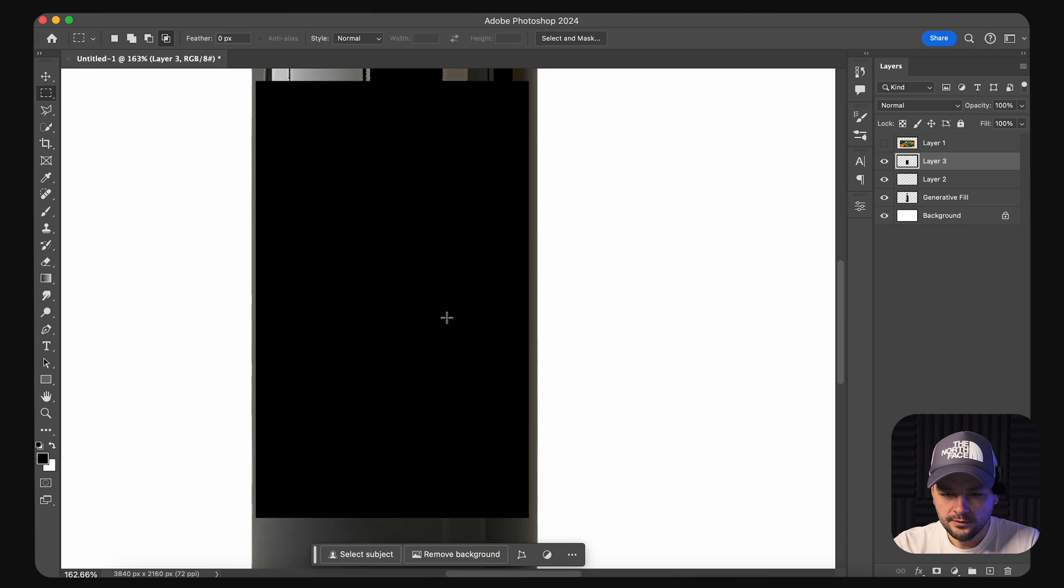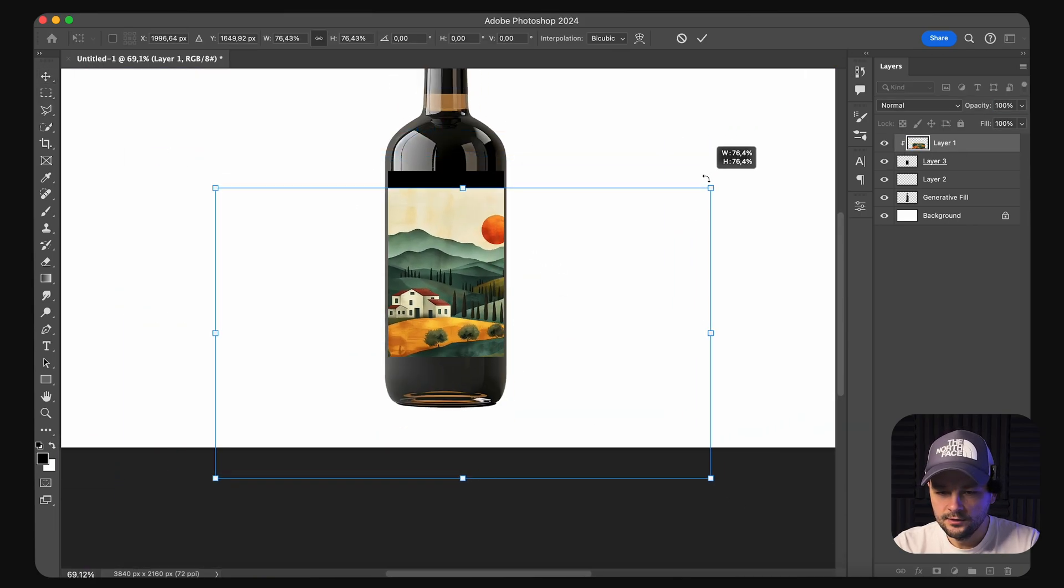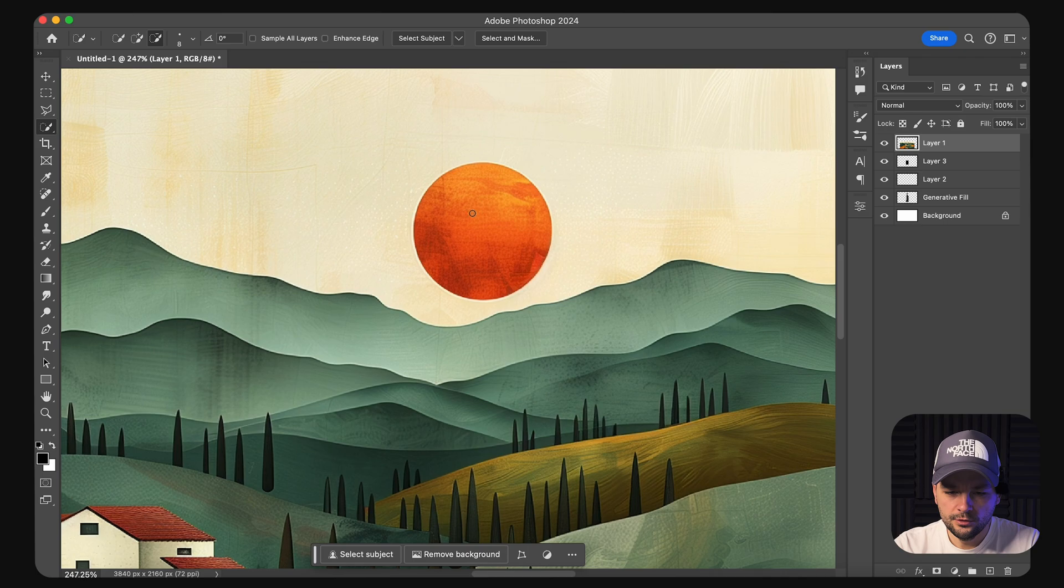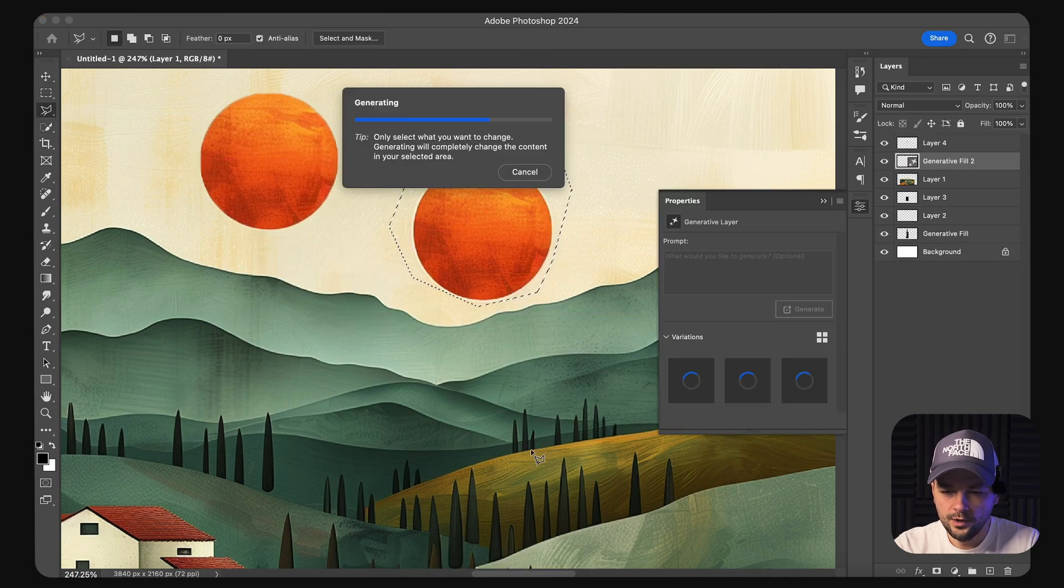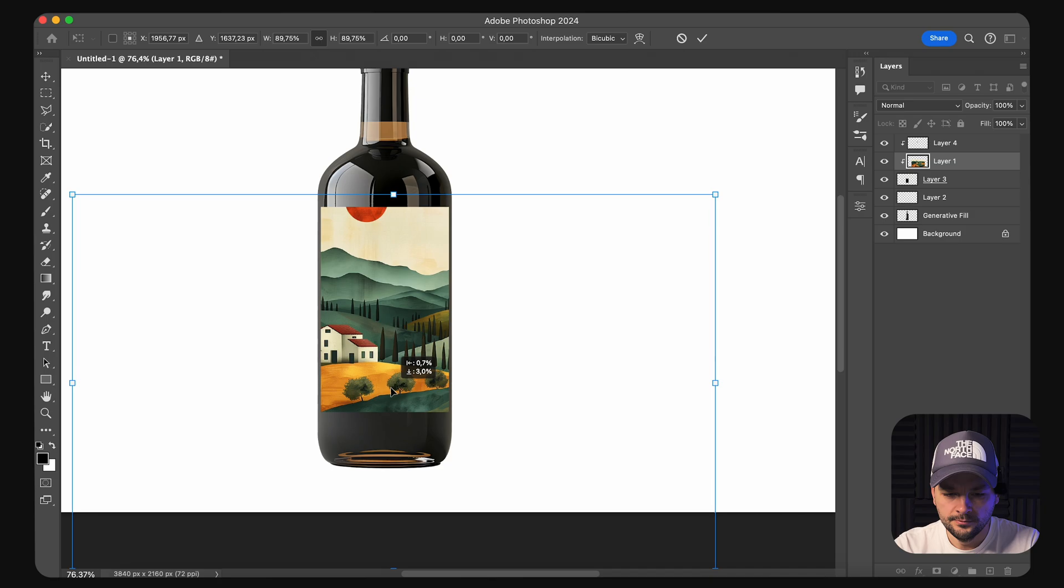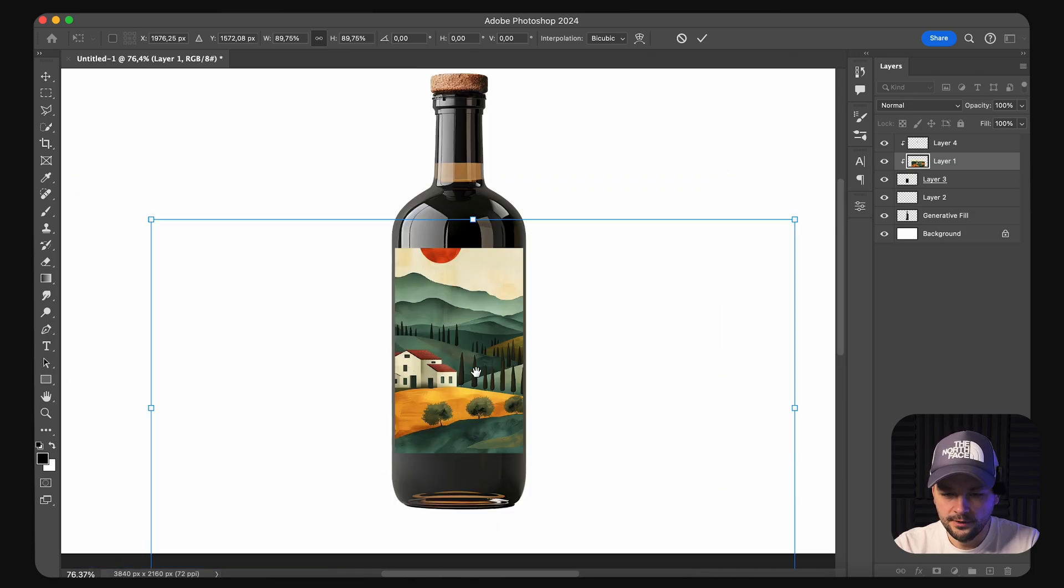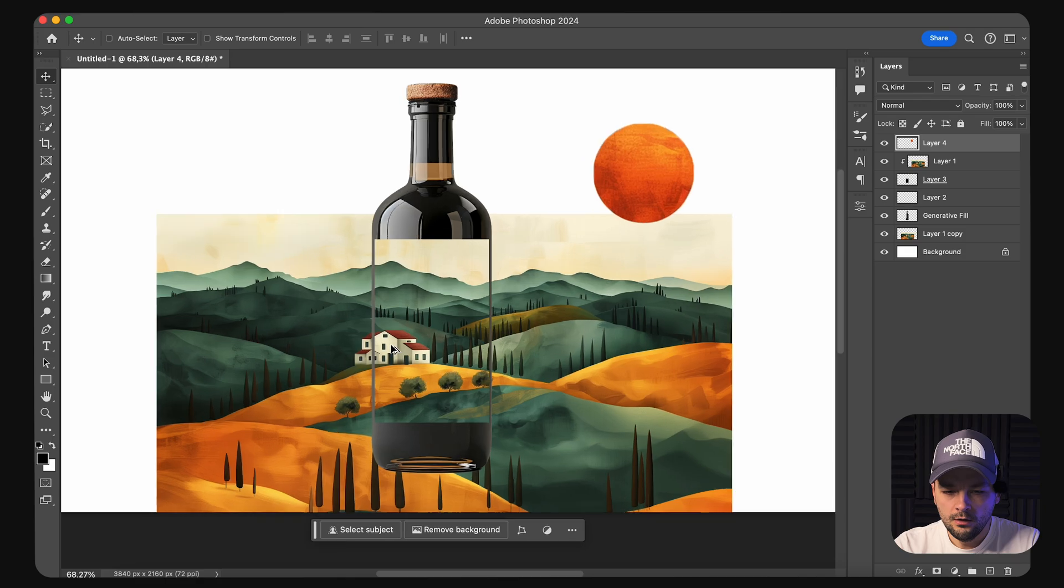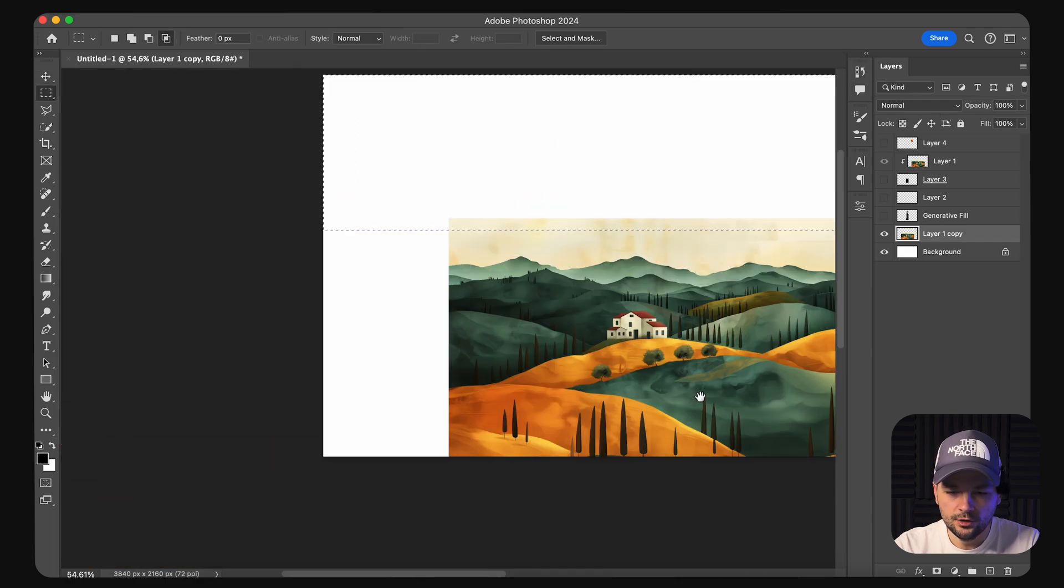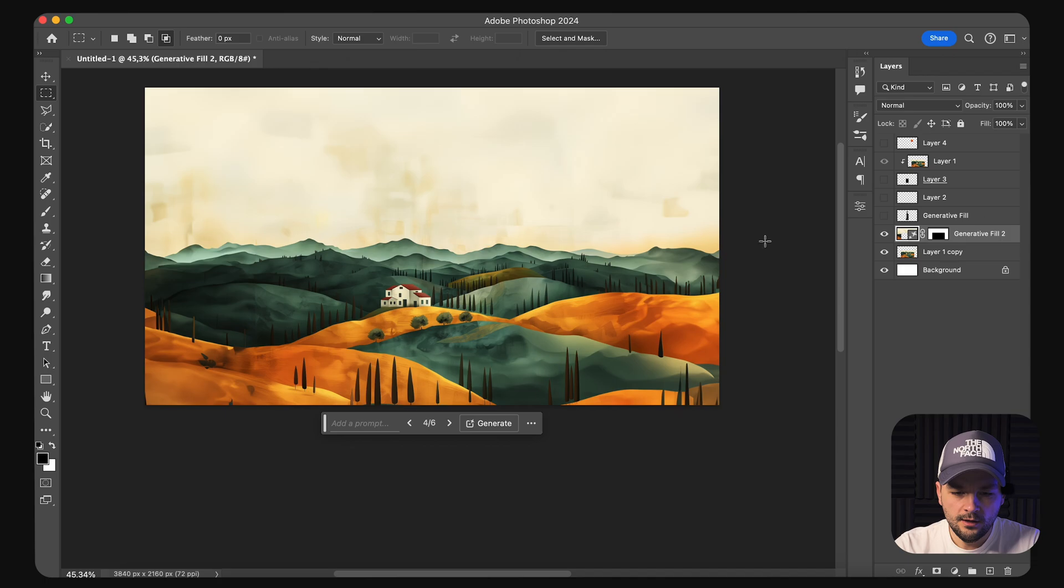Next we separate the bottle from its background, as it's unnecessary for our final composition. Utilizing Photoshop's select subject and applying a mask, we ensure only the desired elements remain. We then employ Generative Fill to naturally blend these parts together, although some adjustment may be needed to ensure the bottle's fake rotation looks convincing.